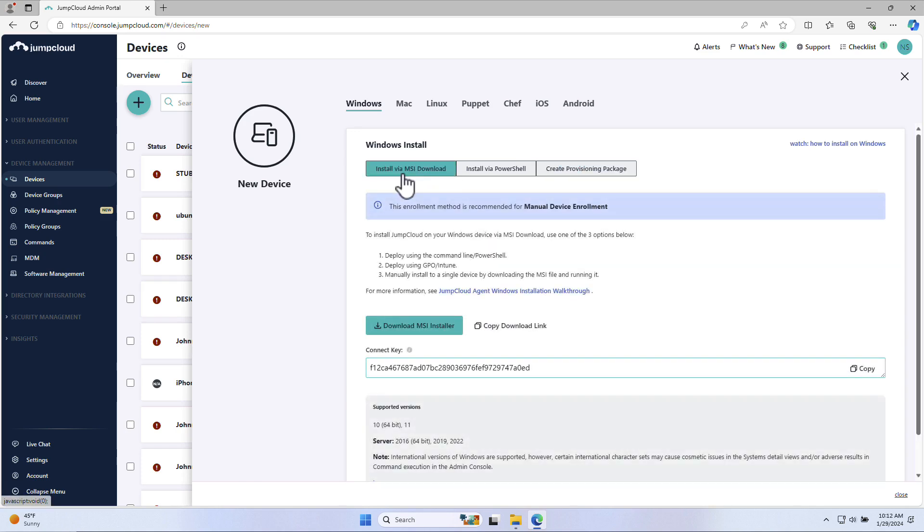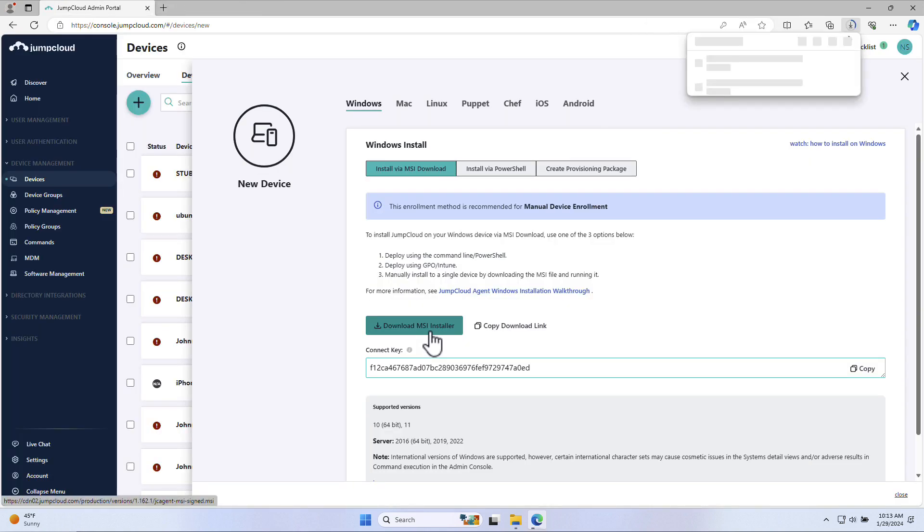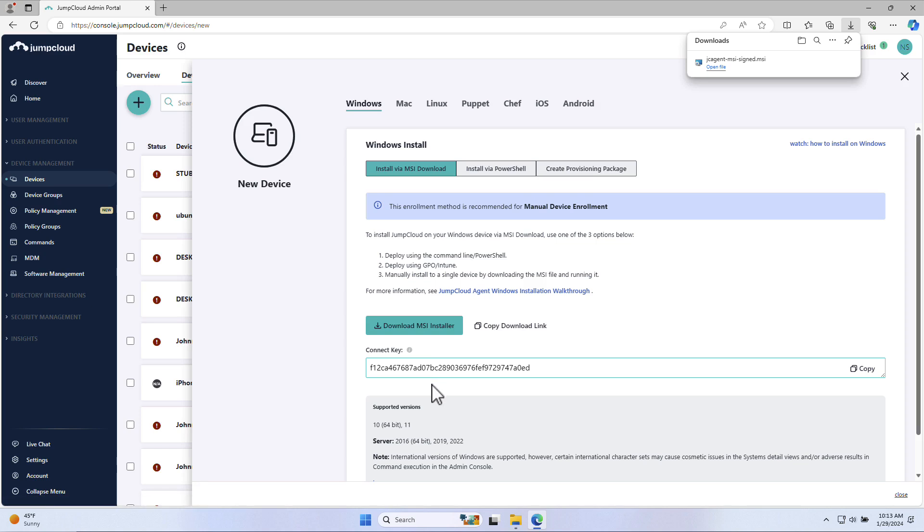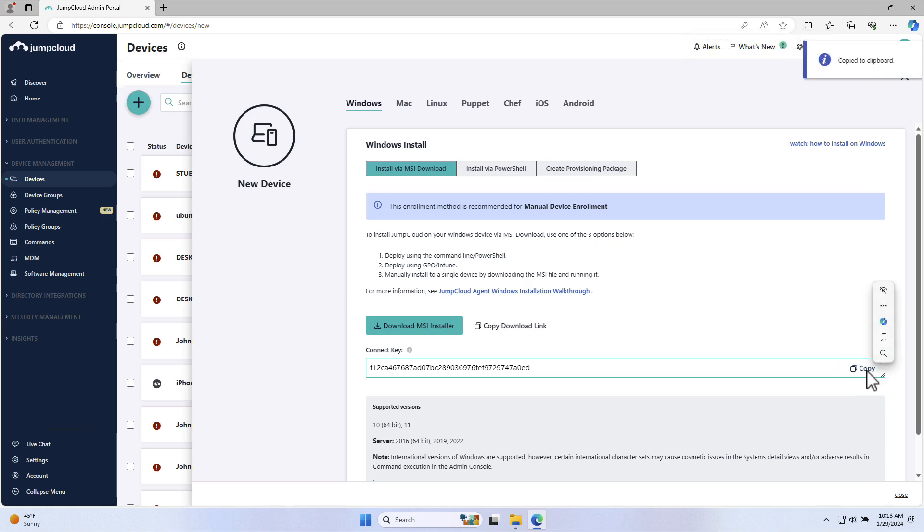We're going to manually install the agent to a singular device by downloading the MSI file and running it. Select the download MSI installer button. You'll also see a connect key here. This connect key is a unique key that is required during install in order to add the new Windows device to your JumpCloud organization. Let's go ahead and copy the connect key.